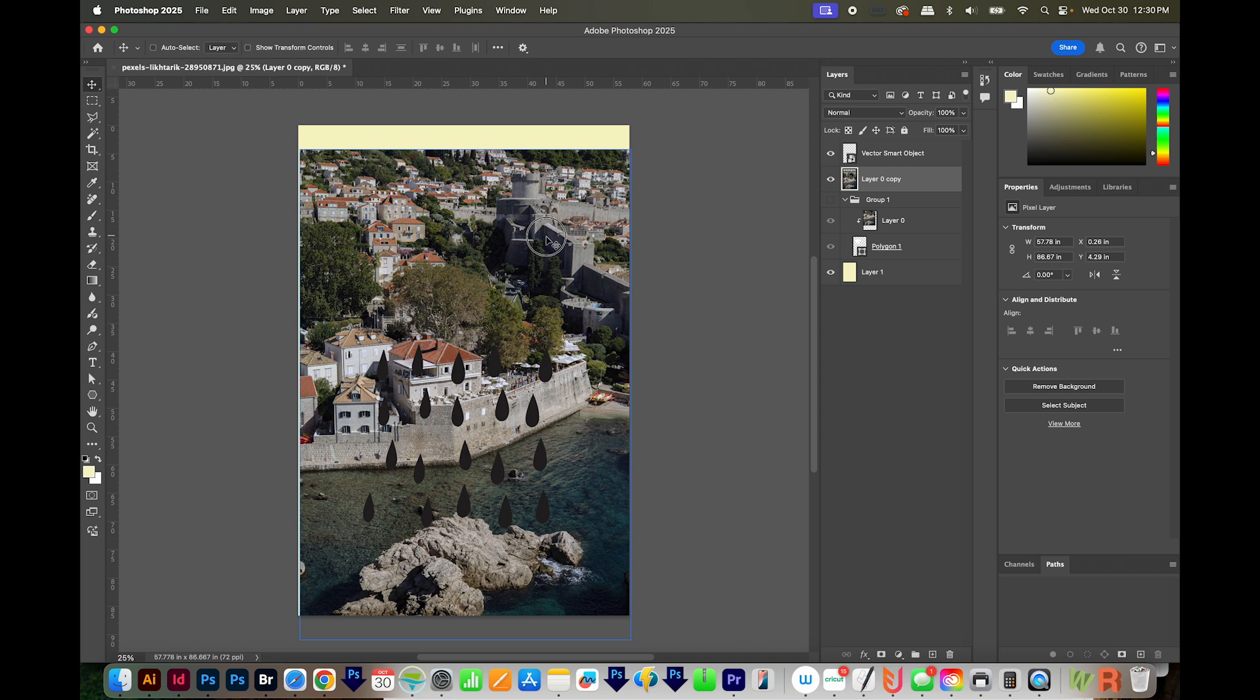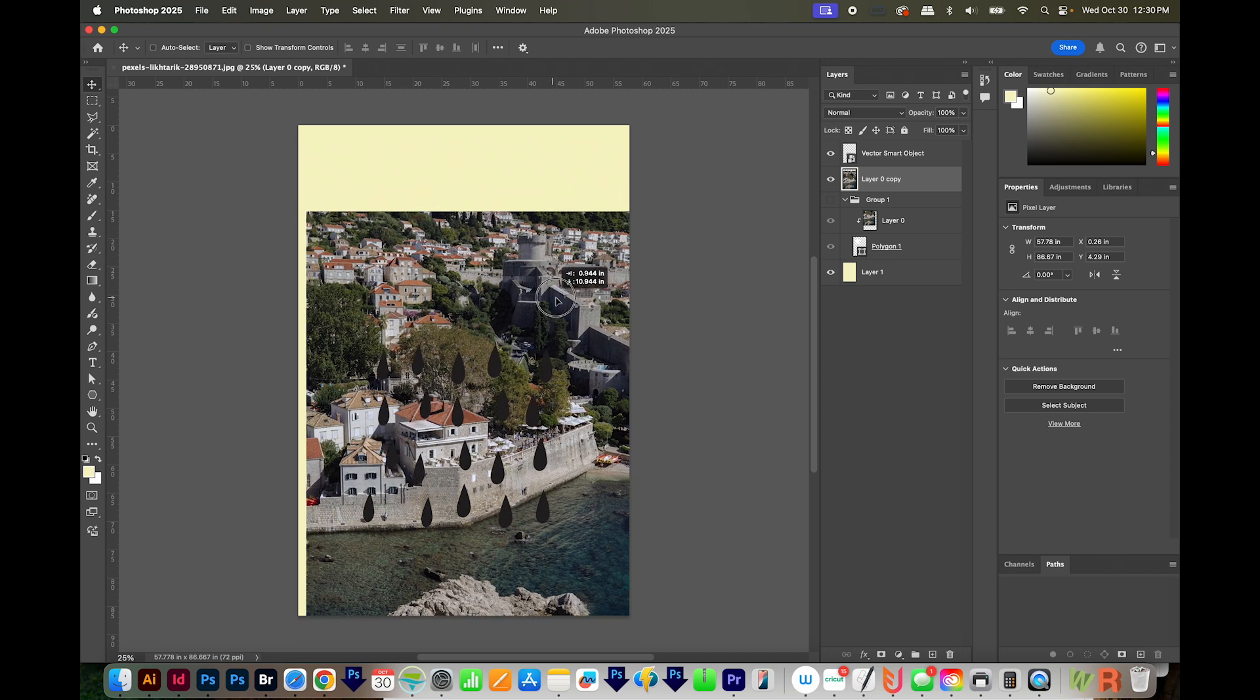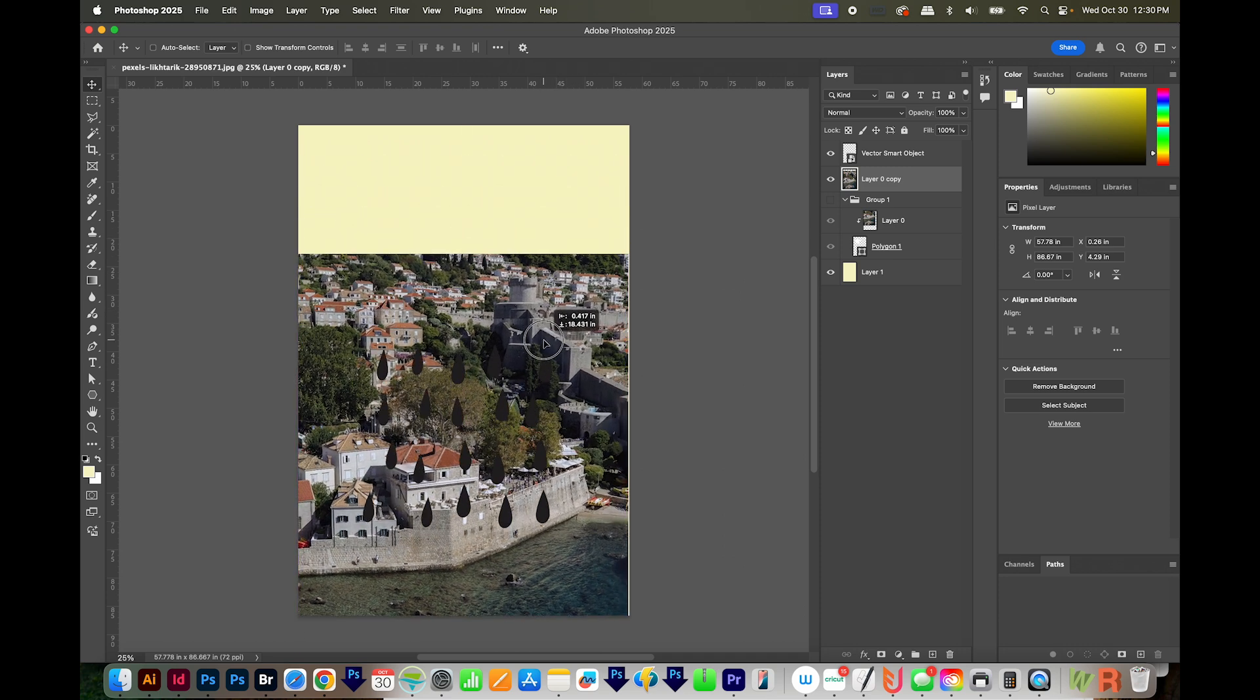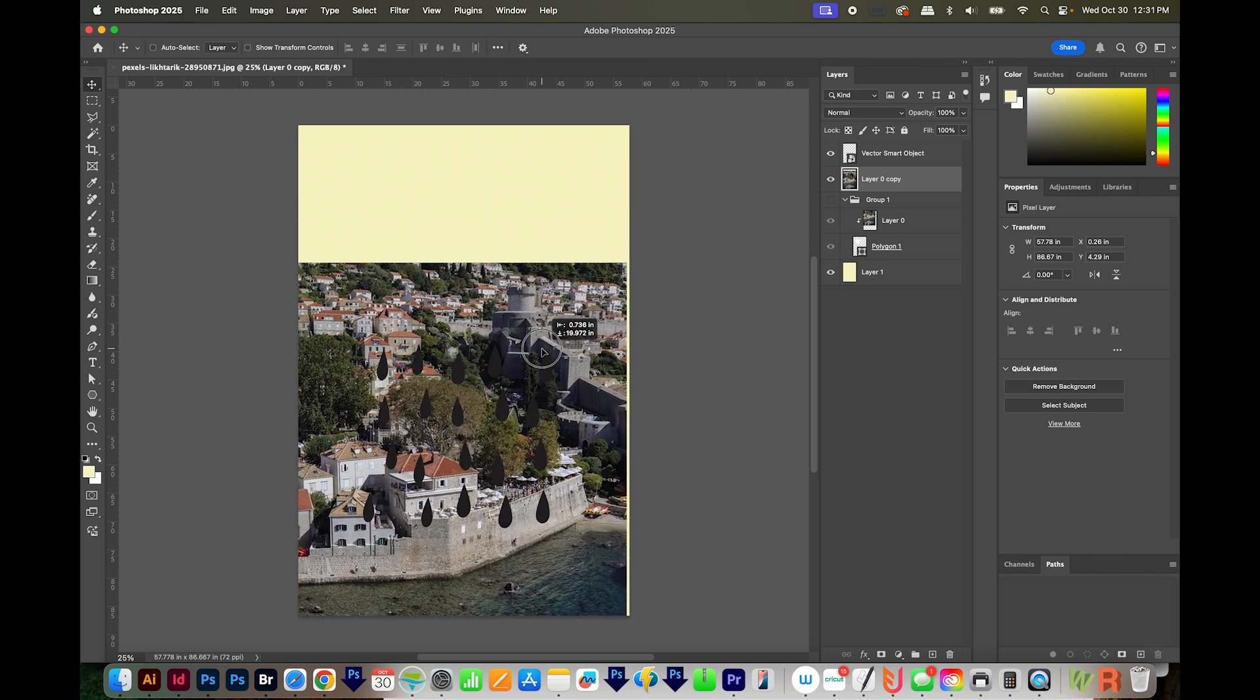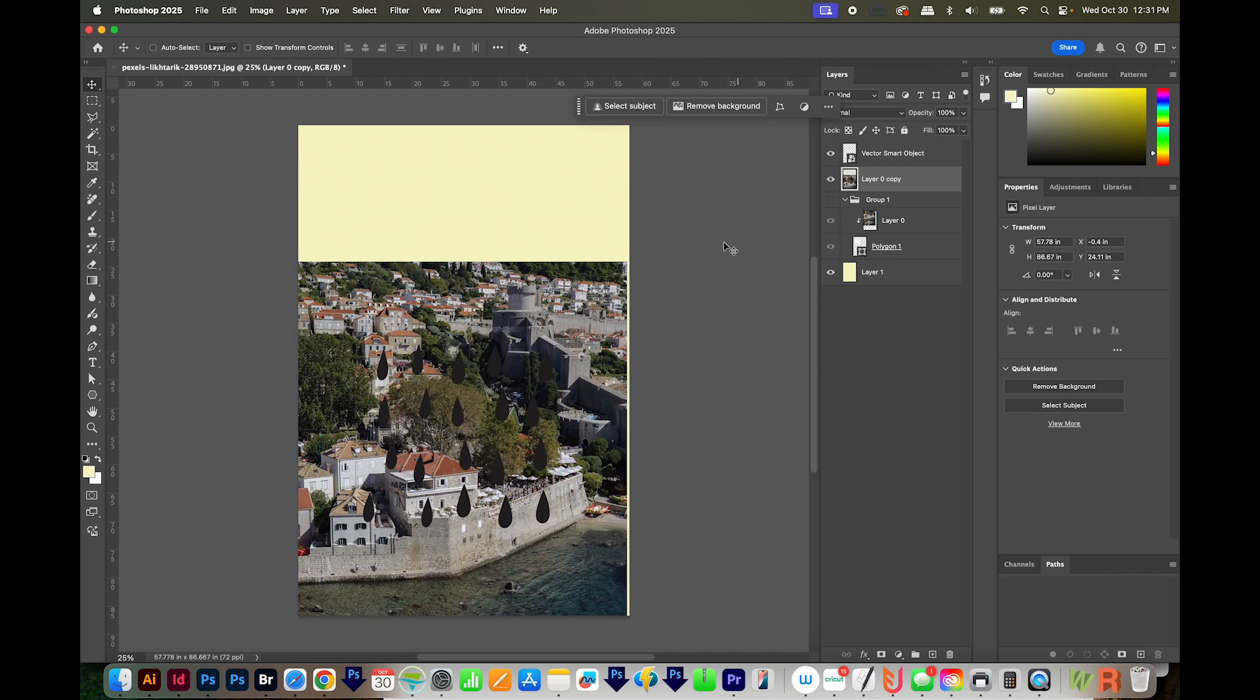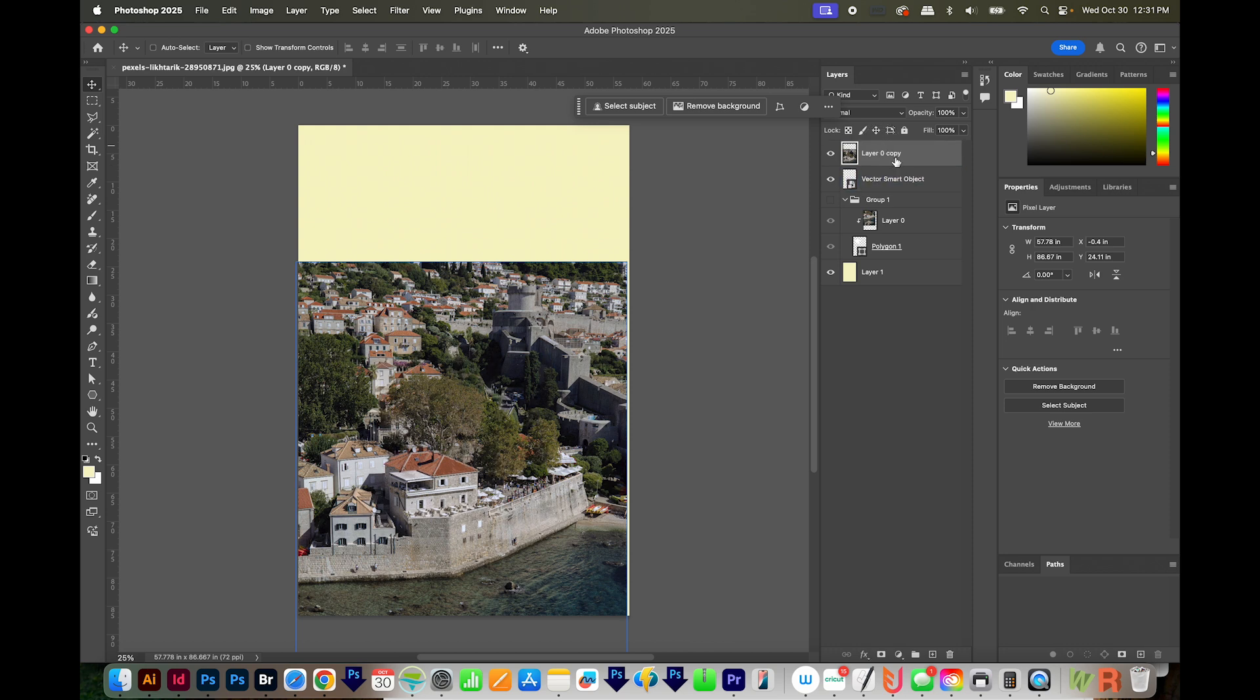I'll click on my image layer and kind of move that where I want behind the raindrops. And then once it's ready, I'll click and drag it to the top.